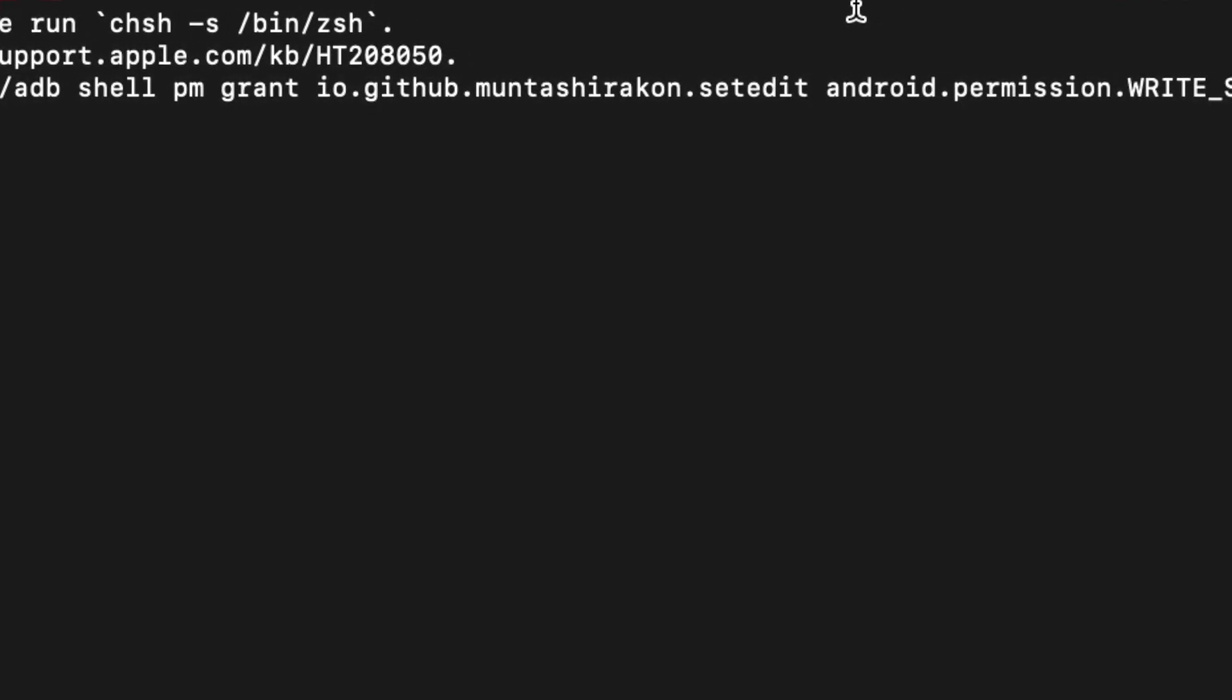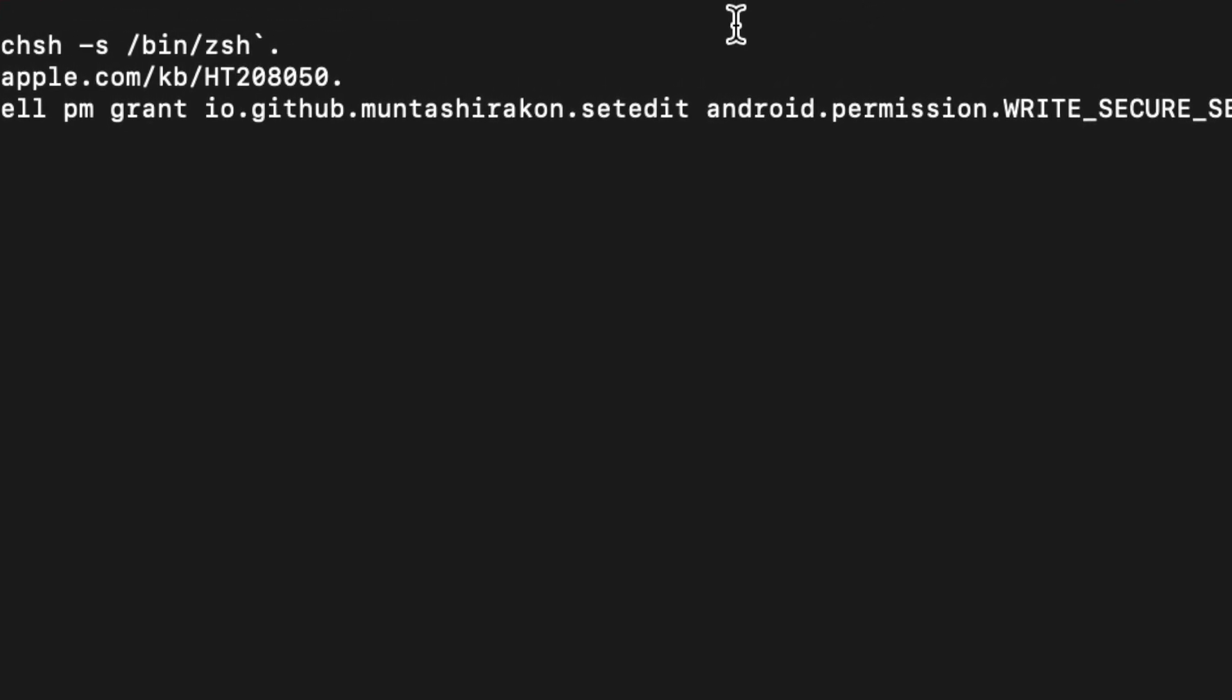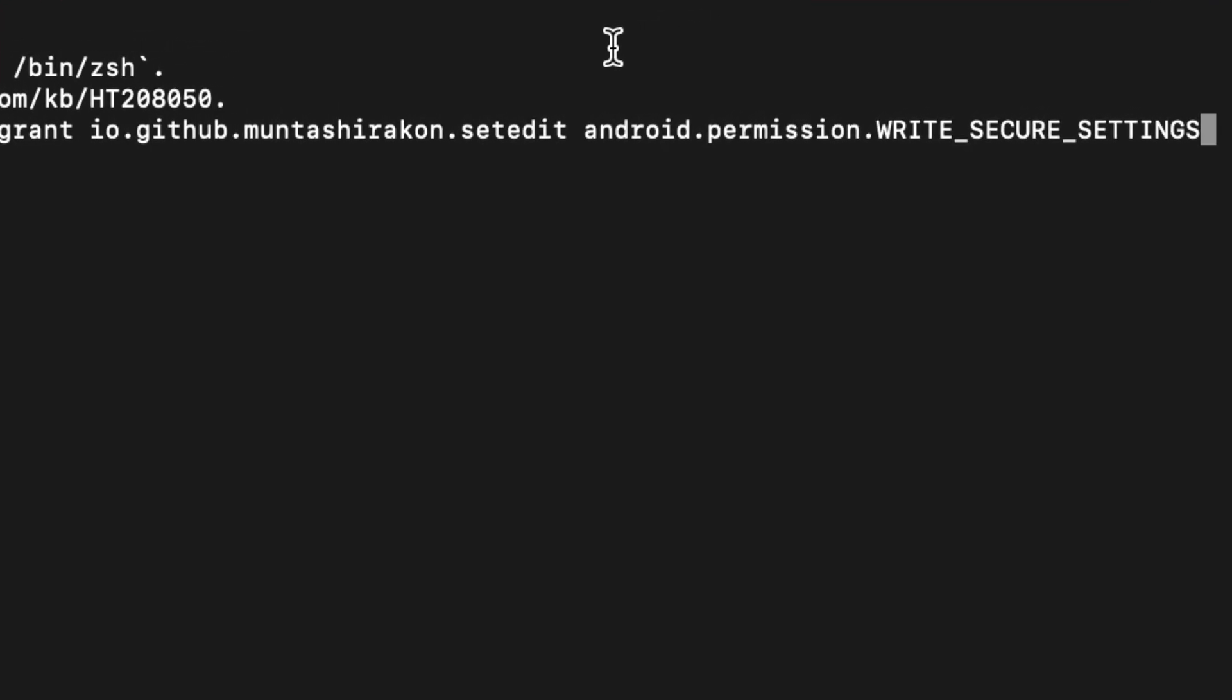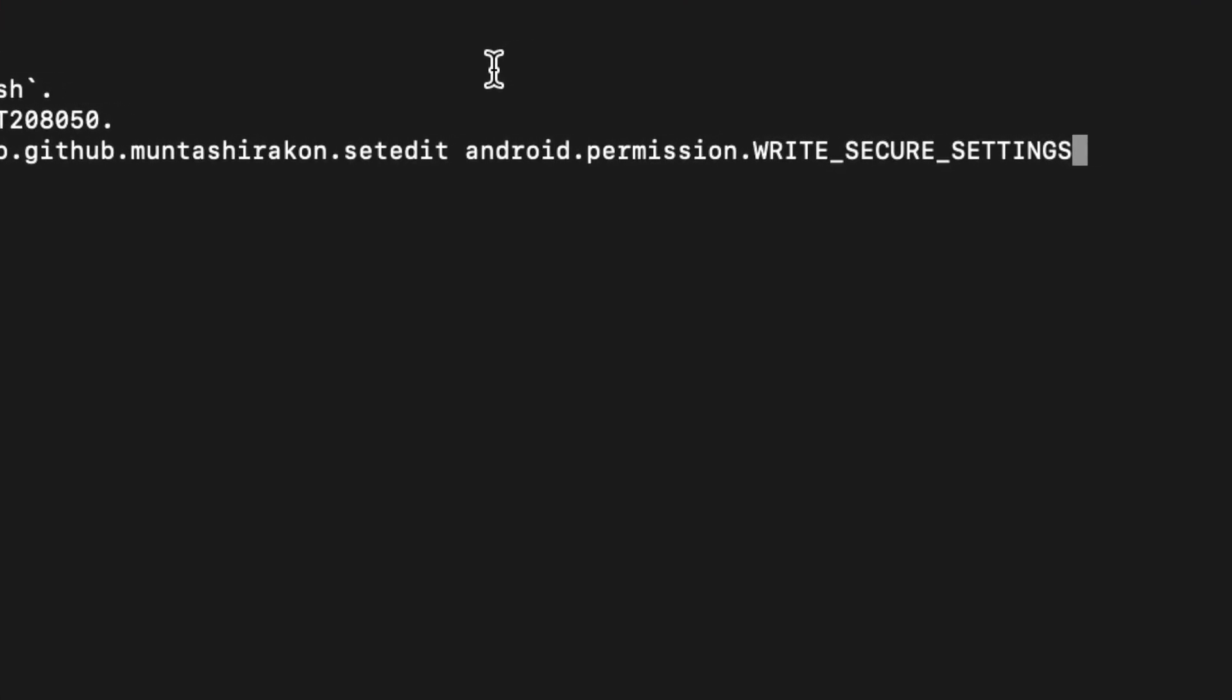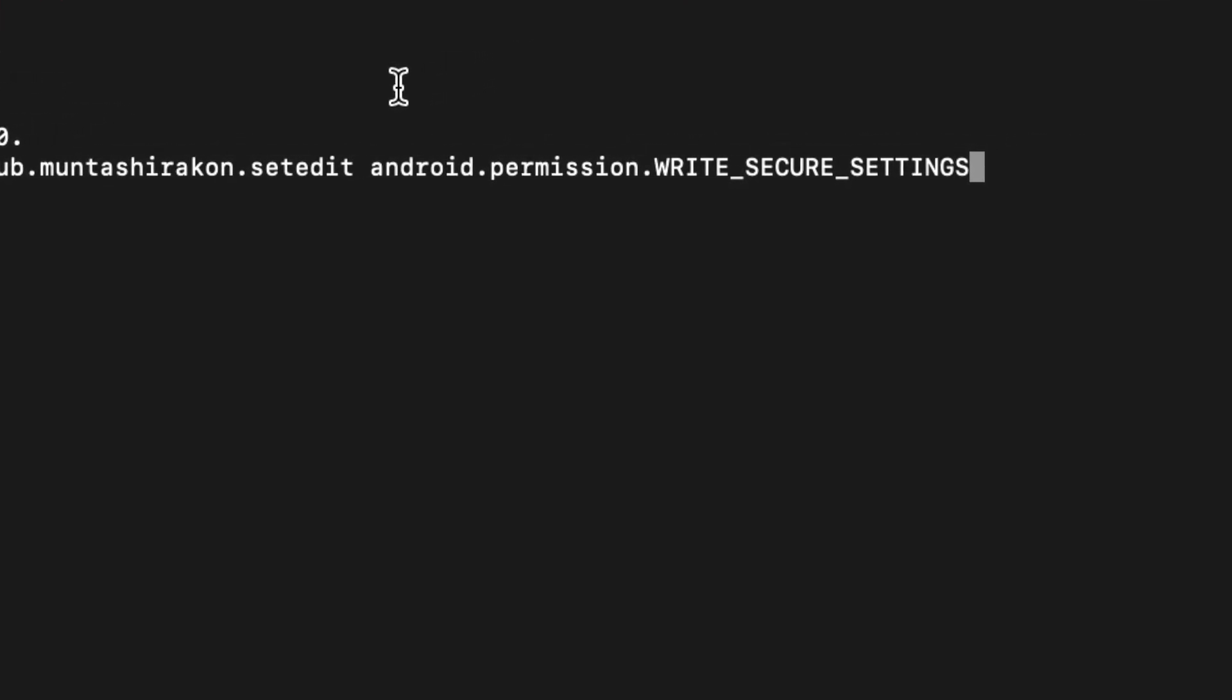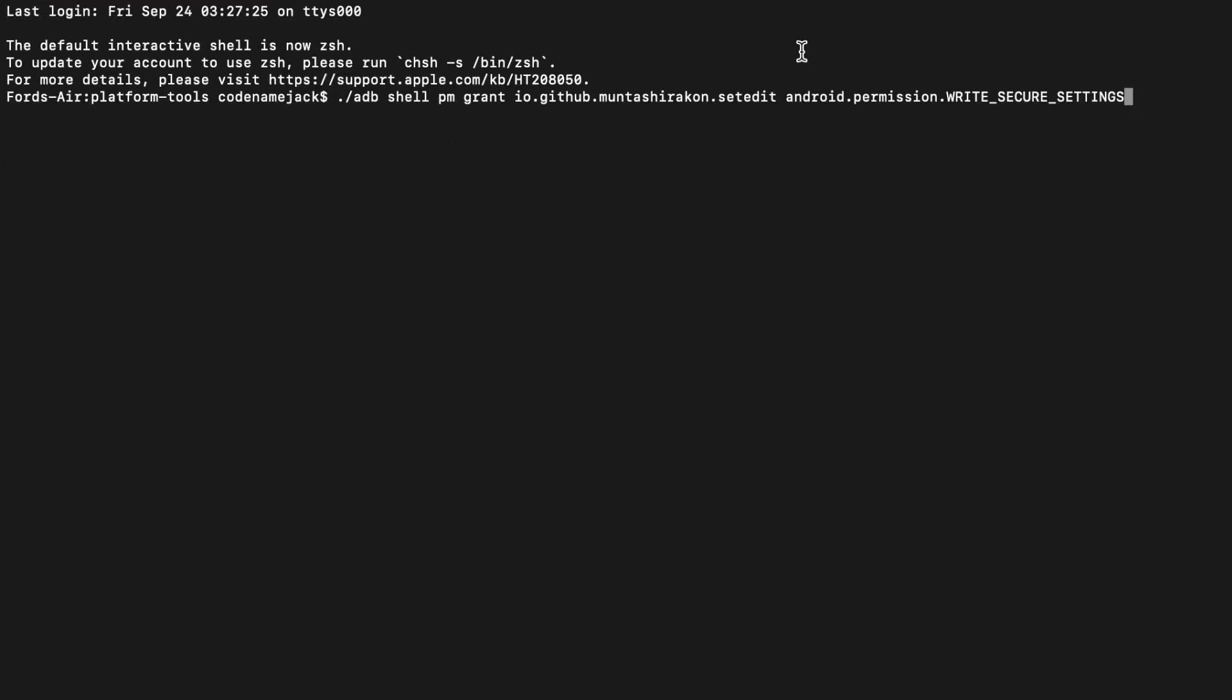So here it is, we are on the computer. The command you can copy-paste from the description of this video. Mac and Linux users do need to add dot-slash before the command. Windows users can ignore the dot-slash, just start from ADB. Once you've entered the command, press the Enter key. And as you can see, we got no error, which means that there was nothing wrong—the command was executed without any issues. And at this point, feel free to disconnect your phone from the computer.